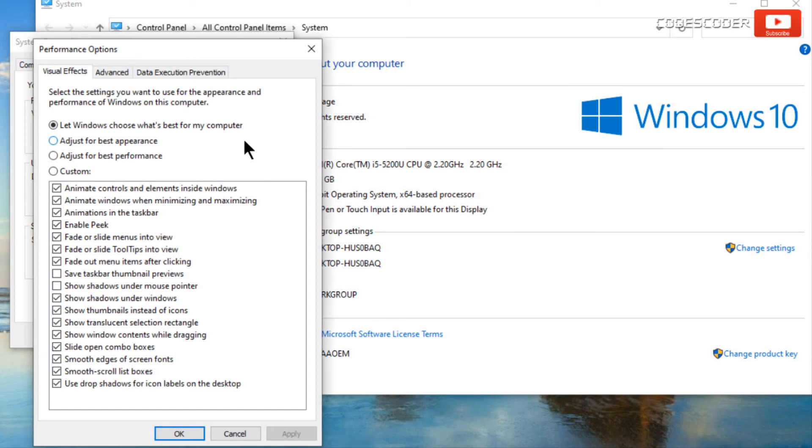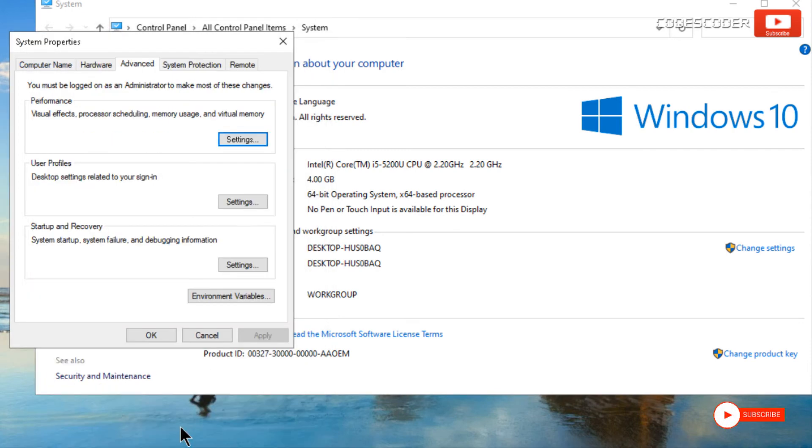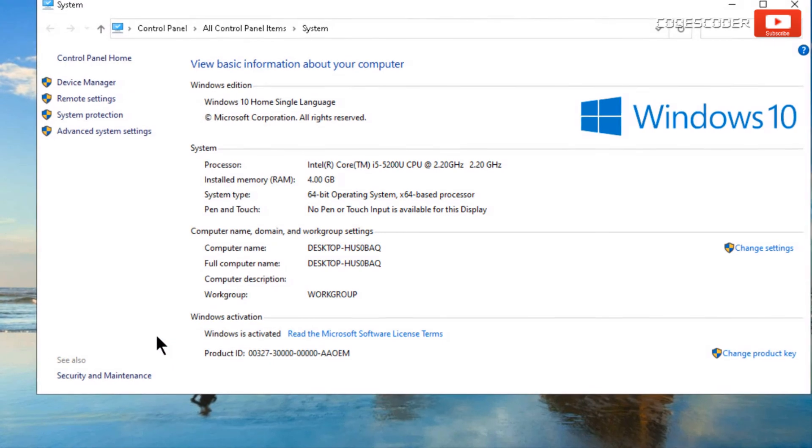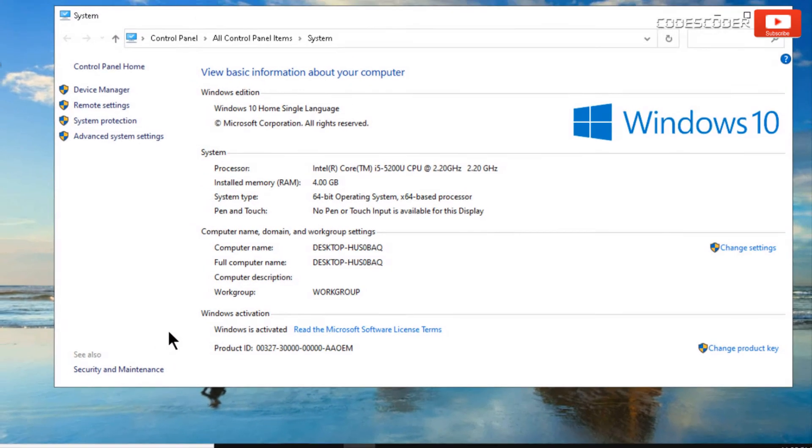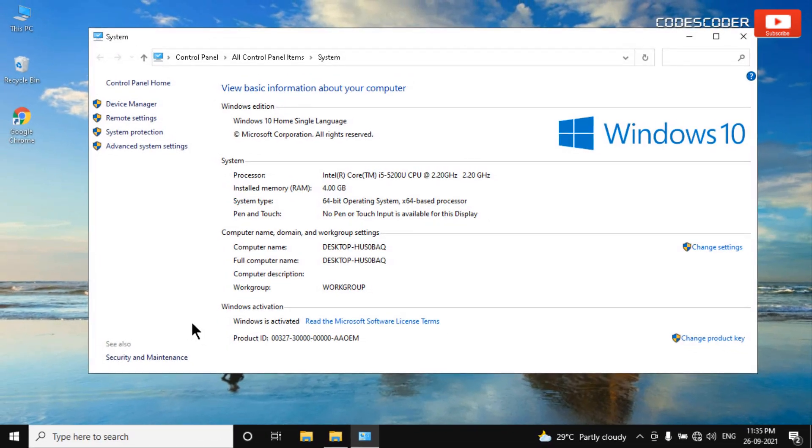Now click on adjust for best performance. After that click on apply and then click on OK. Again click on OK. This setting helps you to disable graphical mode in your Windows computer.